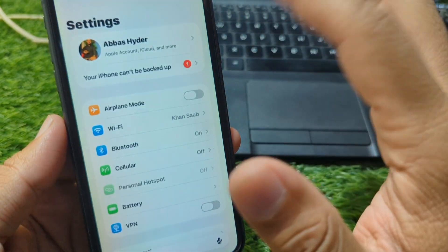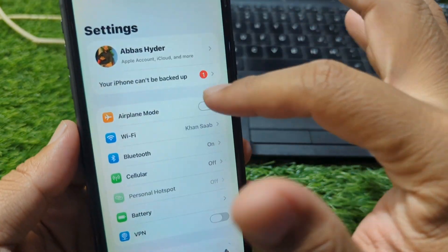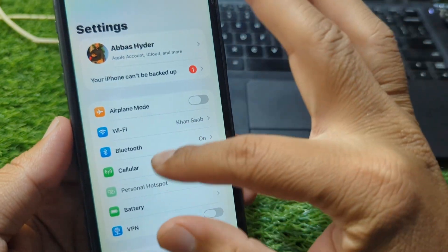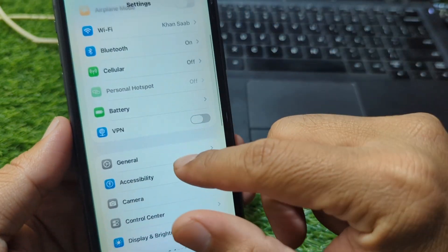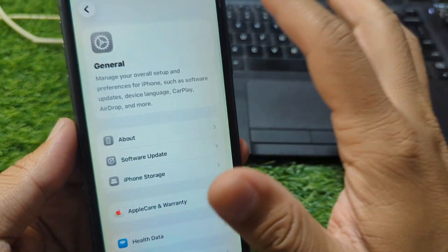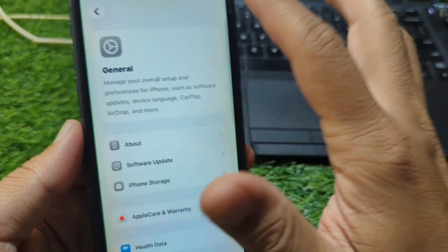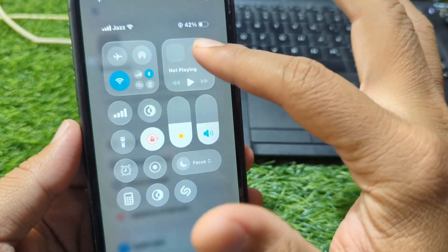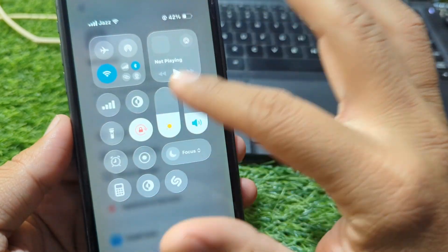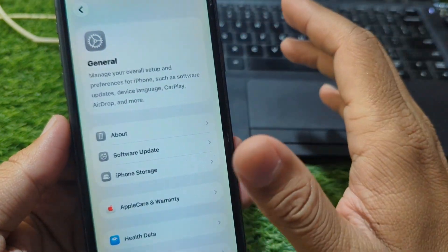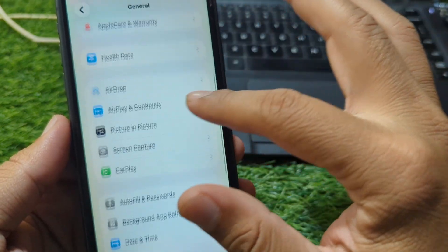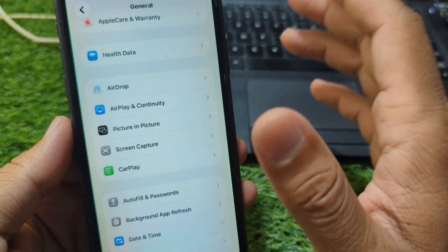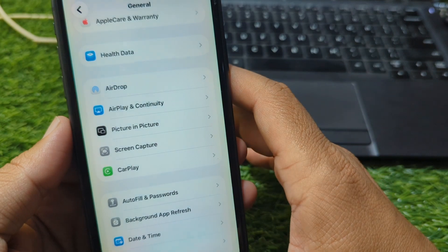Another important fix is to check your region and network. Make sure your device date, time, and region are set correctly, and avoid using VPNs or proxy networks while resetting your password. Apple may block verification attempts if the location appears unusual or inconsistent.